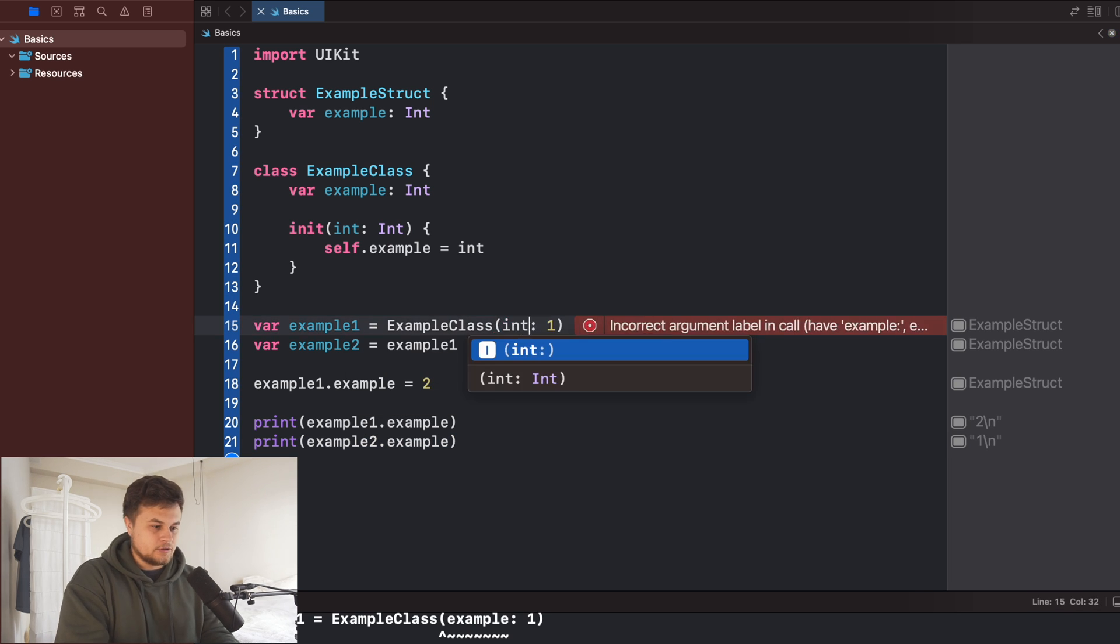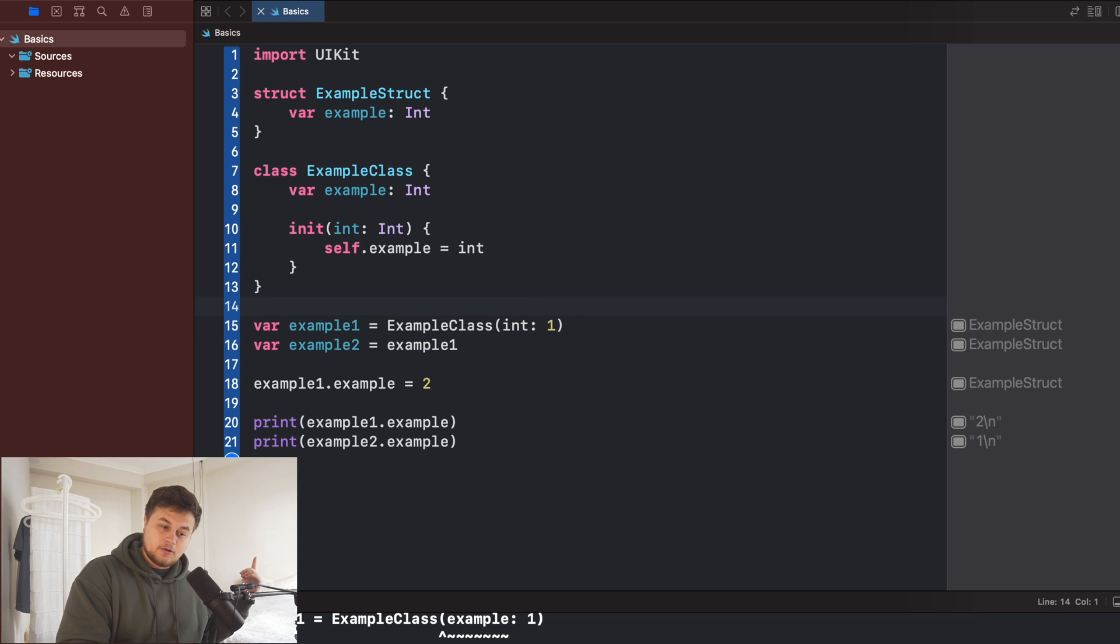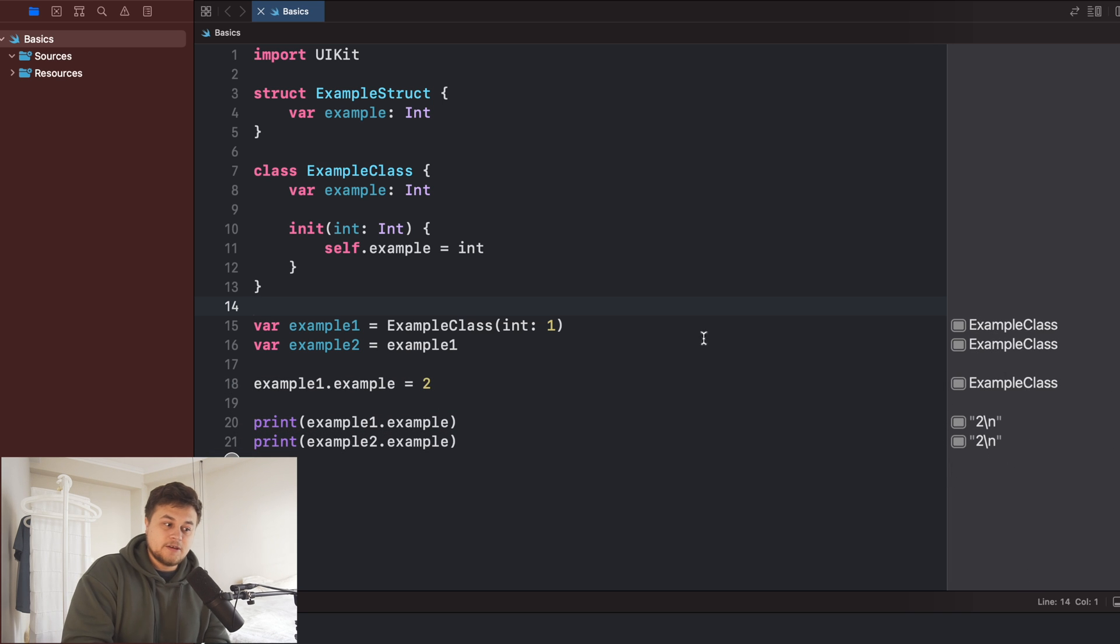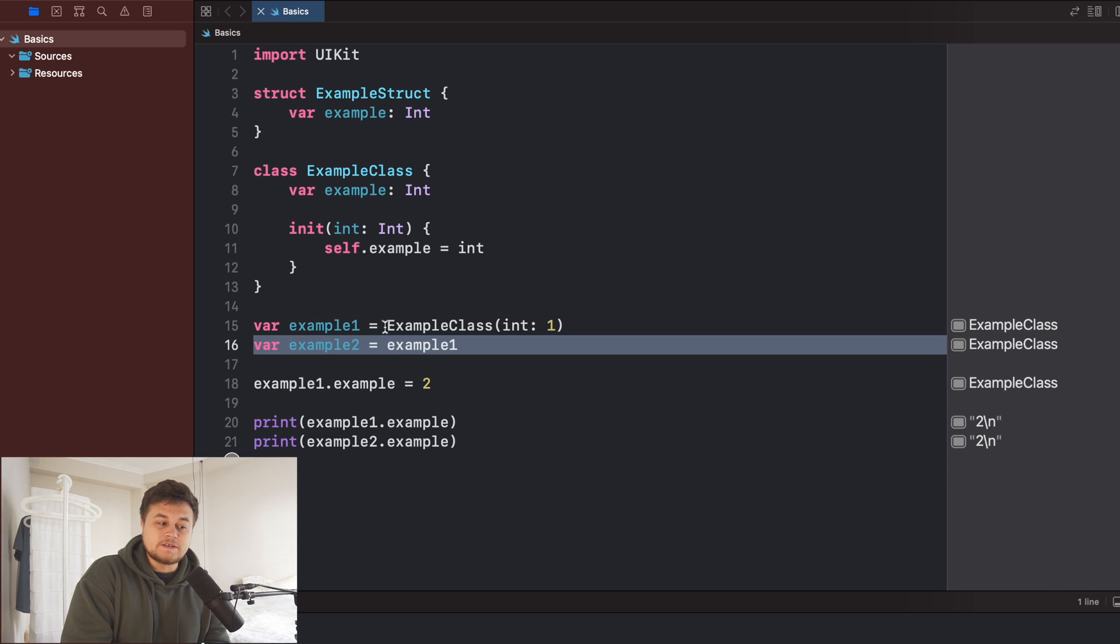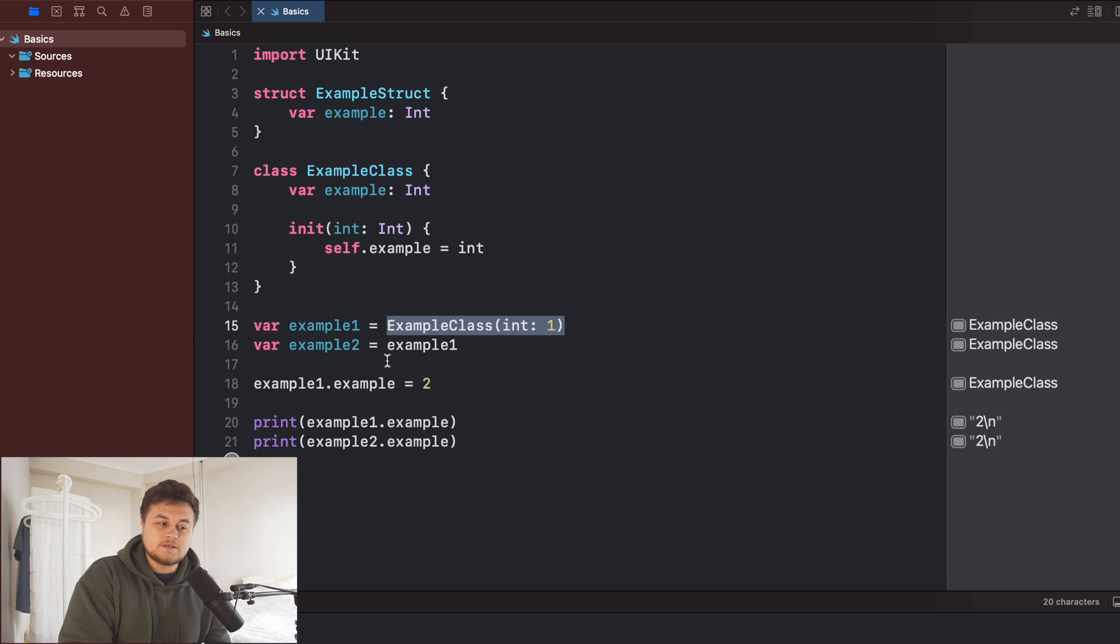And then, of course, there's a little bit difference in the initializer here. And if you were to build and run this now, you'll see that they both became two because example two is merely referencing this class that we created.